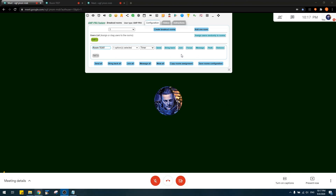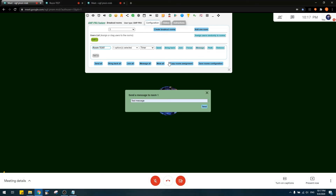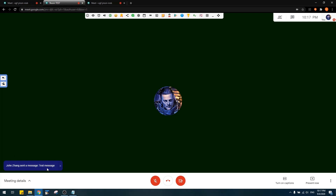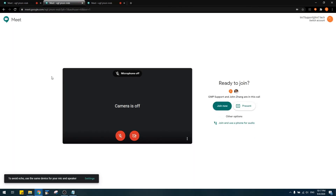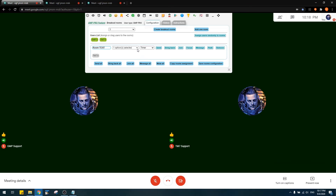You can send a message to a specific room or to all rooms. With a user in Room Test, sending a message — switching to that tab shows the message was received in that room. As for the user in the breakout room, clicking 'Return to Main Room' allows them to return to the main room. As a host, you can disable that functionality as well.